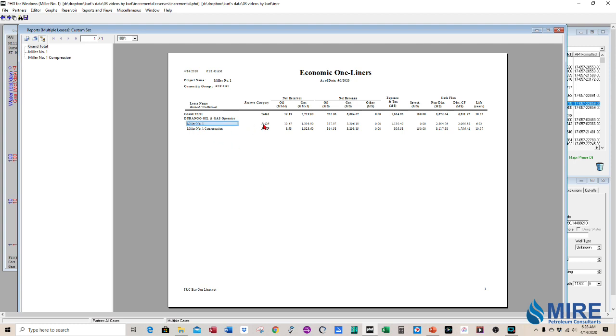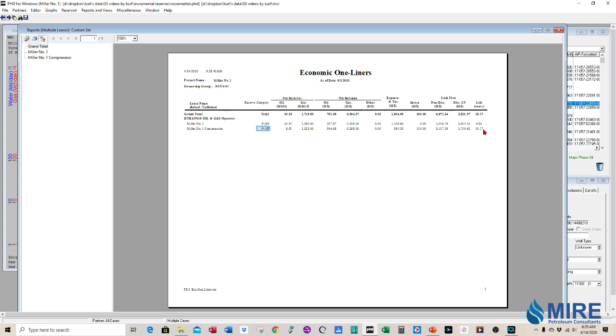So we have two cases. We have the Miller Number One as proved developed producing. Here's the value and a seven year life. And the incremental case is for the compression. It's proved non-producing as incremental reserves here. And it increases the life to 10 years and adds 1.7 million to the value.